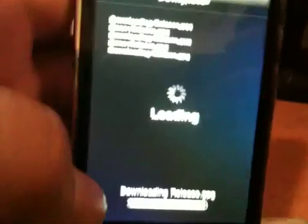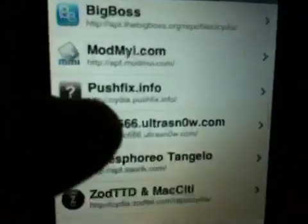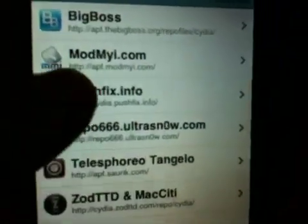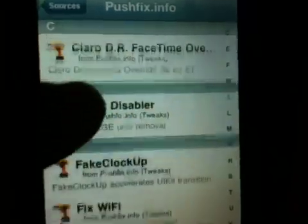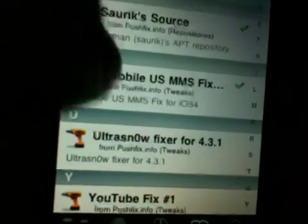When you're done, go back to Cydia, then Manage, then Sources. Tap on the source we just added — pushfix.info. Scroll down and you'll see T-Mobile EOS MMS Fix for iOS 4.